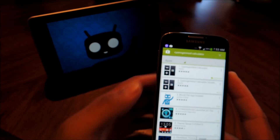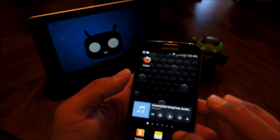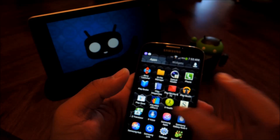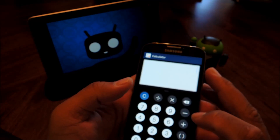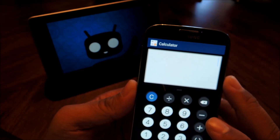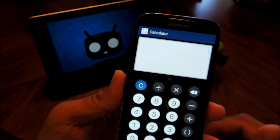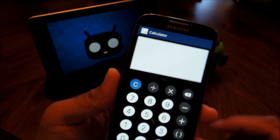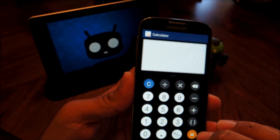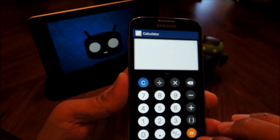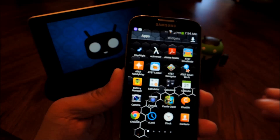So the stock calculator app is really bare bones — it's fine for simple calculations, but if you need something more advanced, like what a scientific calculator might have, then the CyanogenMod Calculator has just what you need.